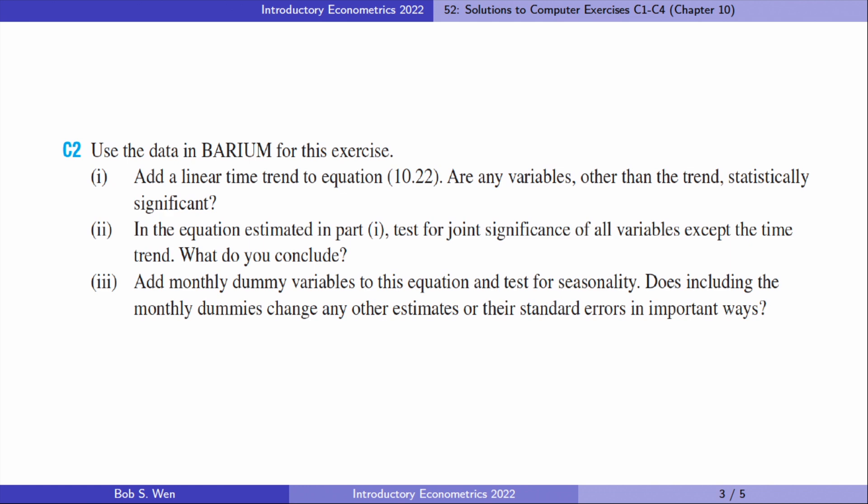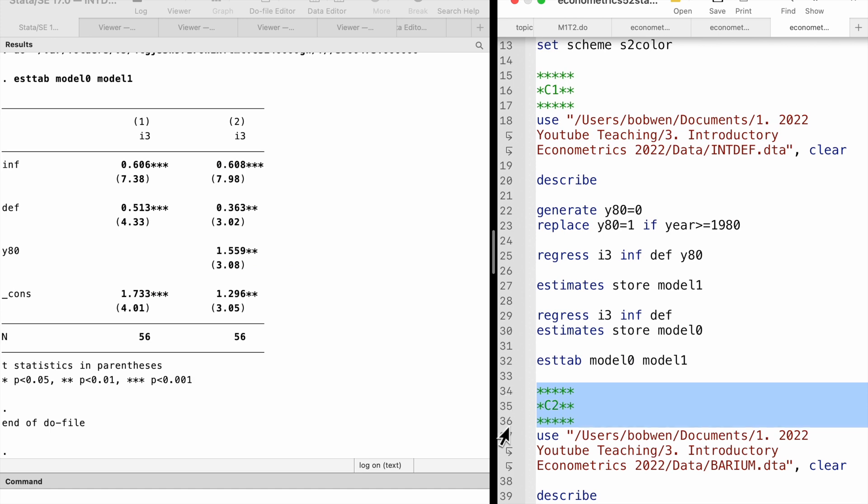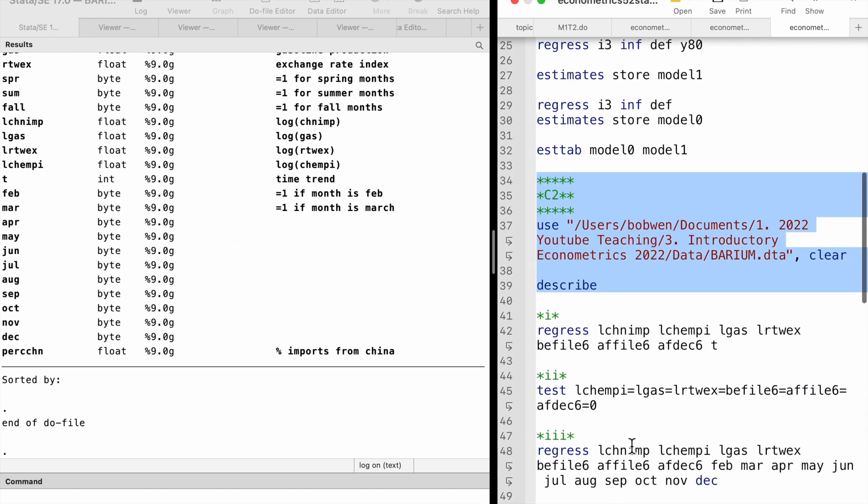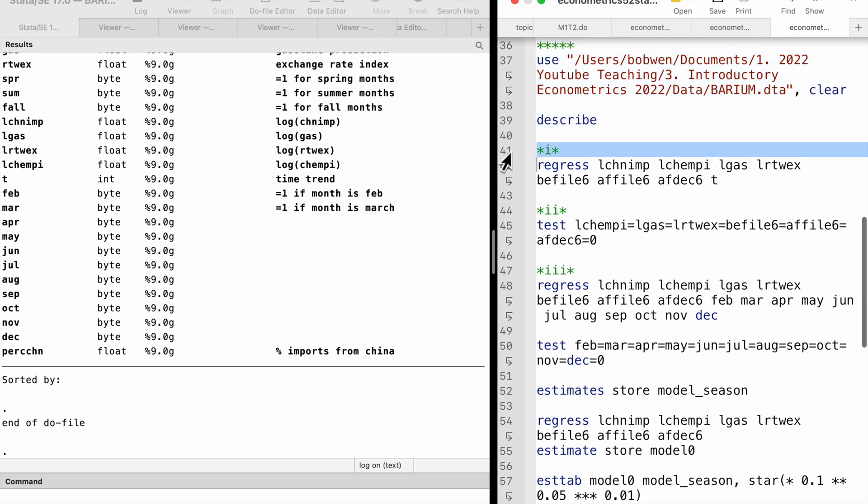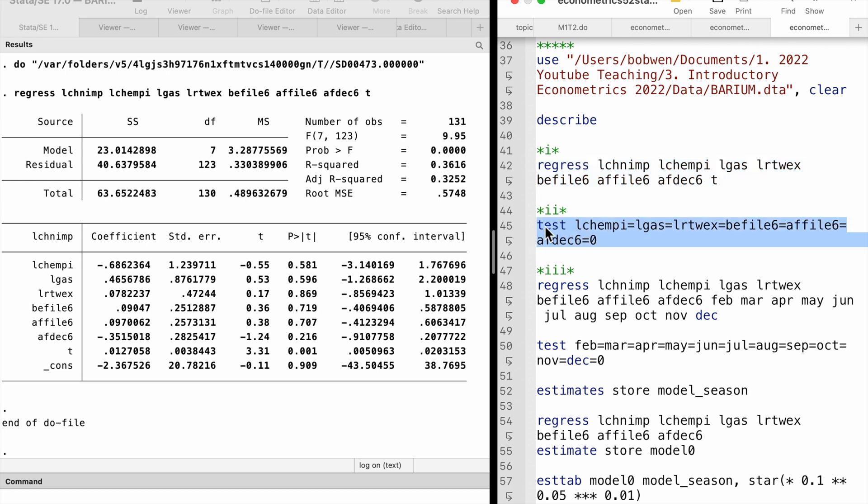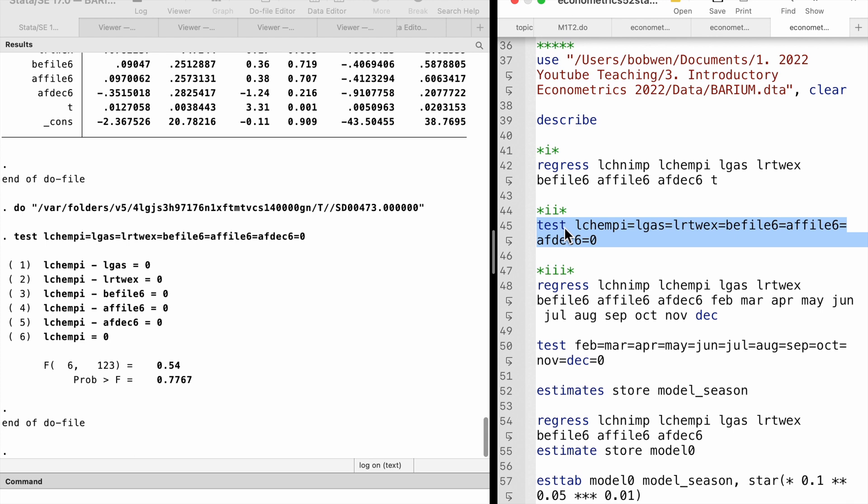Let's do computer exercise 2. After adding a linear time trend T to the model, we find that no variable other than the time trend is statistically significant at the 10% level. We used the test command to carry out the F-test in Stata. The F statistic is tiny, 0.54, and its p-value is 0.78.